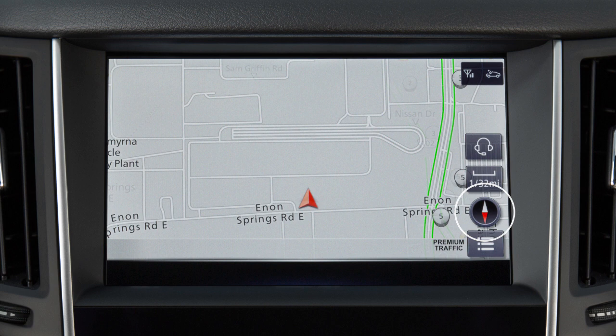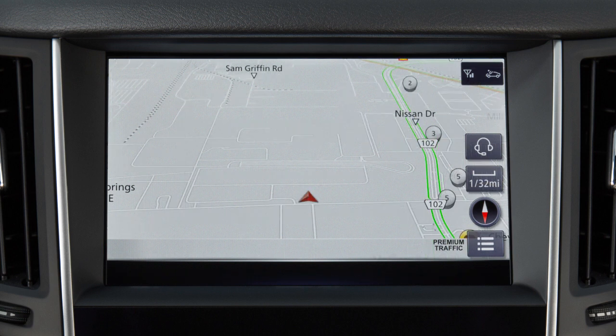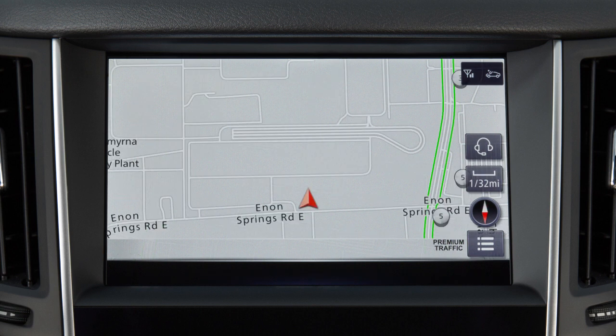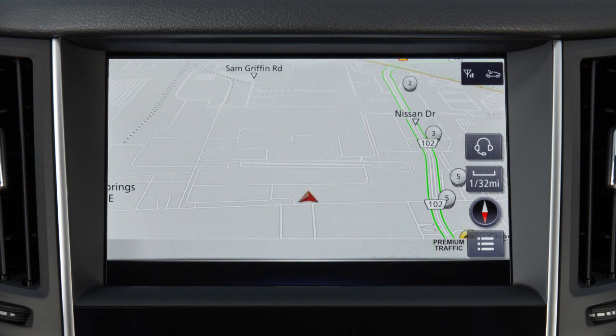Touch this icon to cycle through map orientations, including a 2D view similar to a road map with the top of the screen representing north, a 2D view oriented so the top of the screen represents the direction the vehicle is heading, and a 3D view from an elevated perspective.